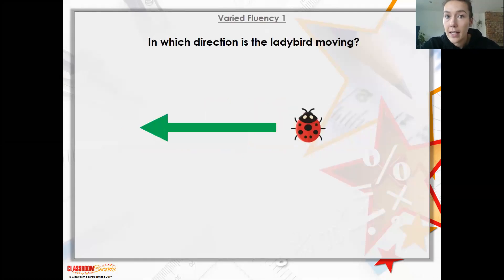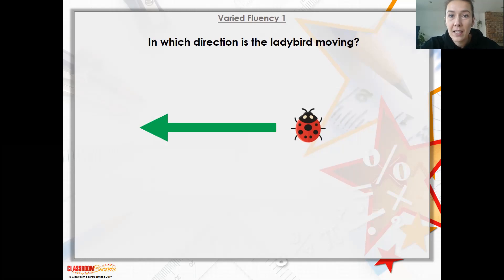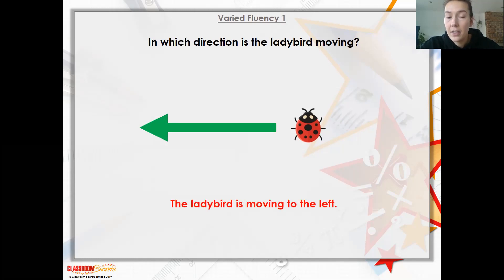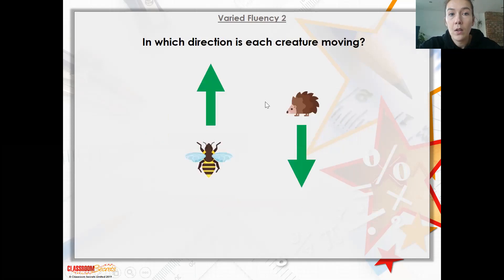So let's look at this ladybird. In which direction is the ladybird moving? This relates to your lefts and rights. I know some of you aren't completely sure on them yet, and if I'm honest, even as a grown-up, sometimes I do have to check my lefts and rights when I'm driving. The ladybird is moving left. What I always think of is making your hands - your left hand makes a letter L. So it might be something that could help you.